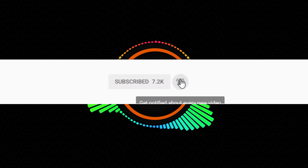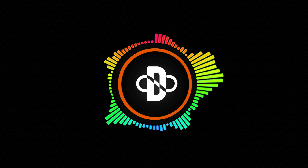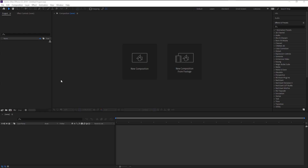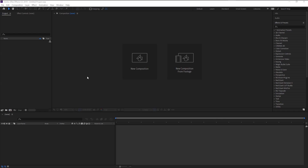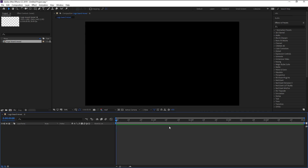Without any further ado, let's begin. Create a new composition — I will name it as 'Logo Board Reveal'. Width is 1920 and the height is 1080, frame rate is 35 seconds duration. Click OK.